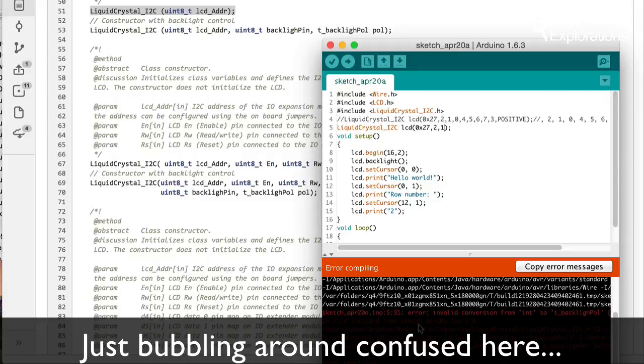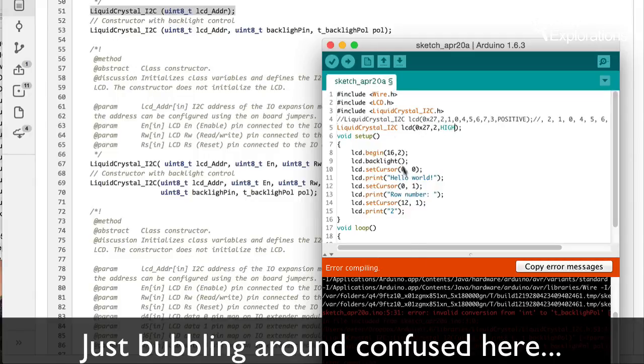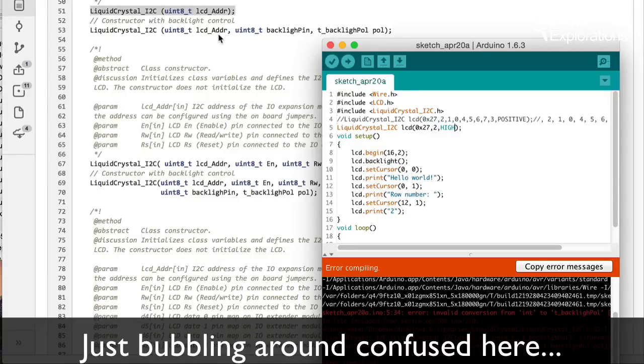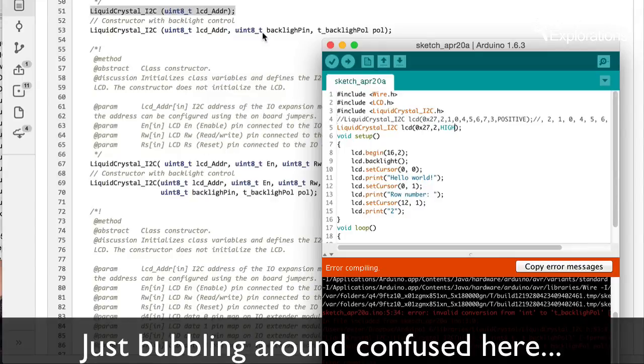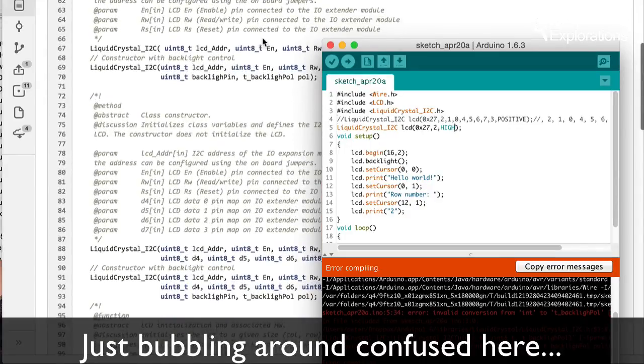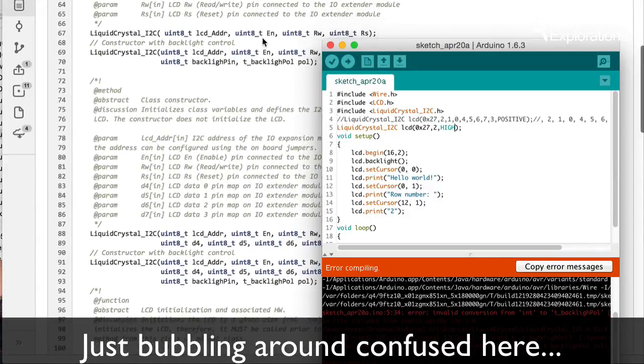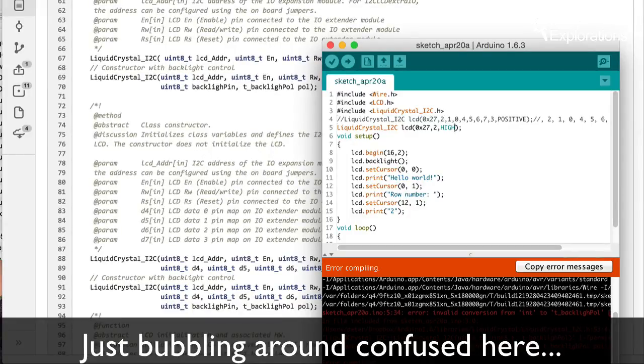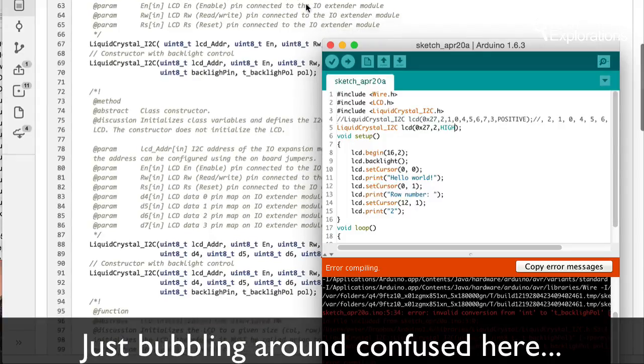What's the problem? Deep back high. Okay, maybe that should be high. No, that's okay. So this is looking for an integer as the second parameter, integer for the second parameter, and then it's a T backlight pool for the third parameter.